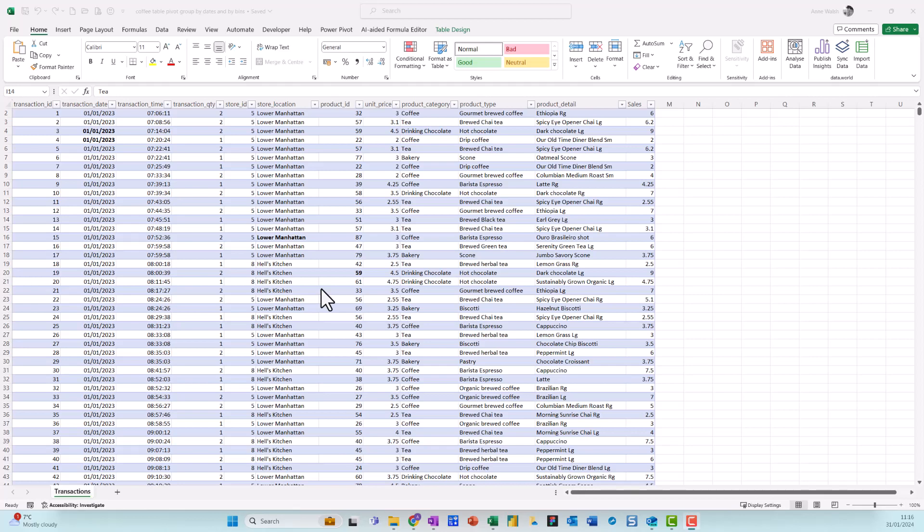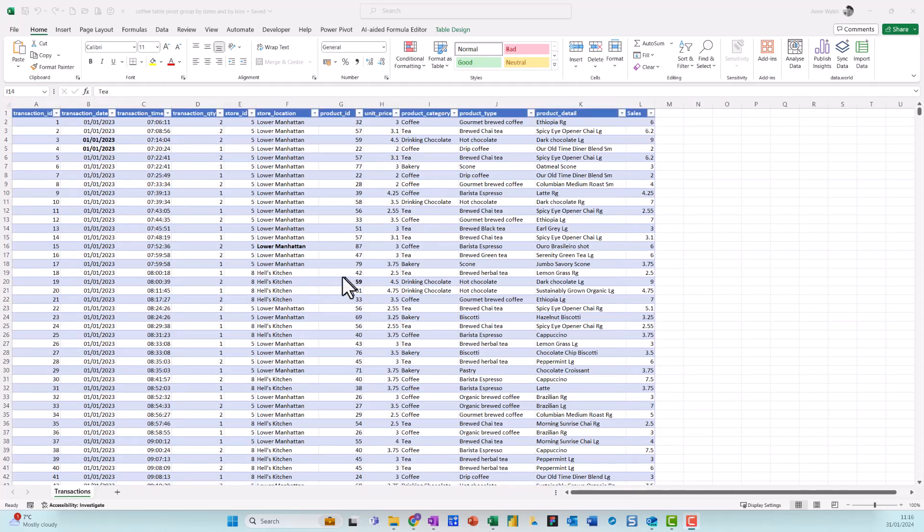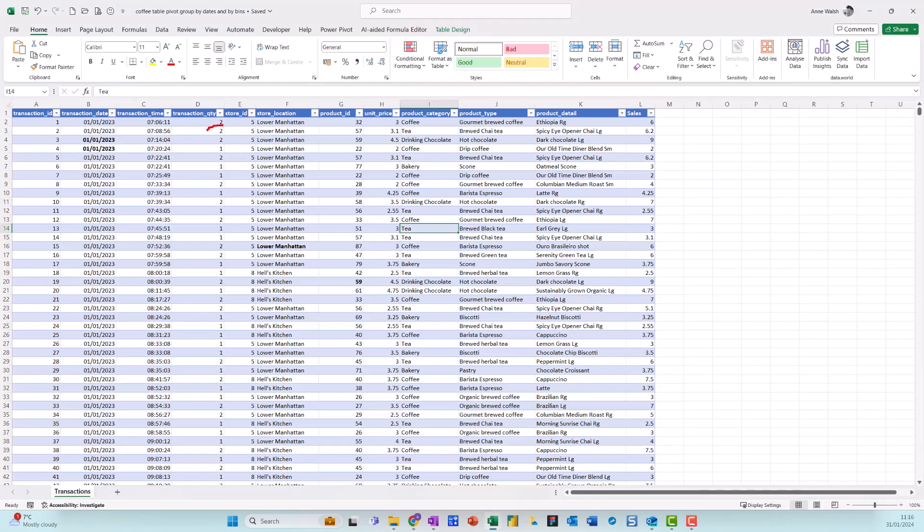Okay, so in this video I want to talk about using my transaction quantities here. These are the different items and the number of items that are bought in each transaction. I've got my product category and my sales.